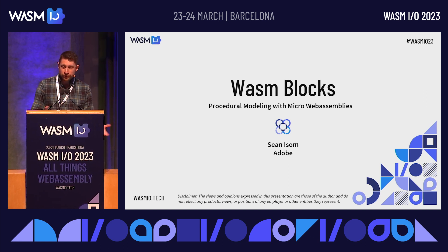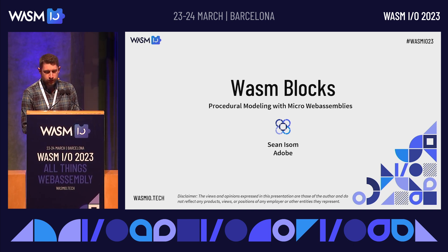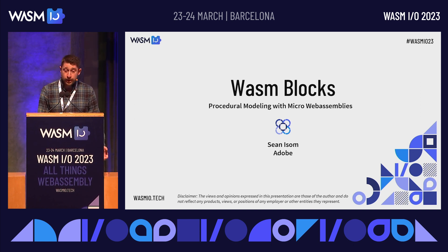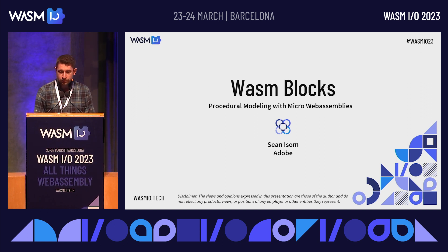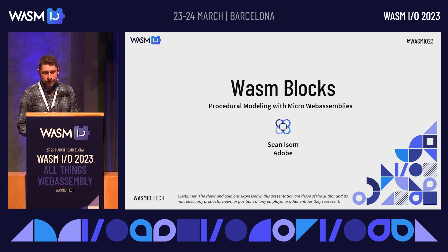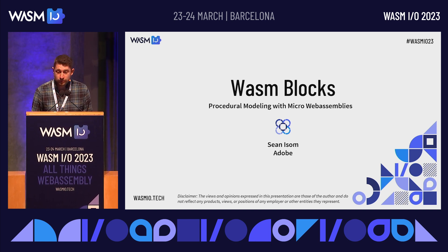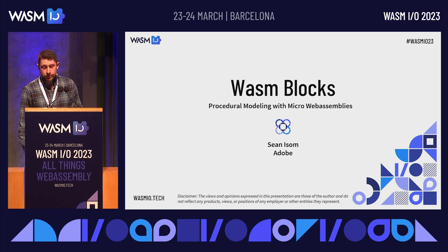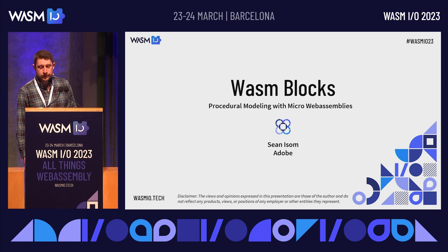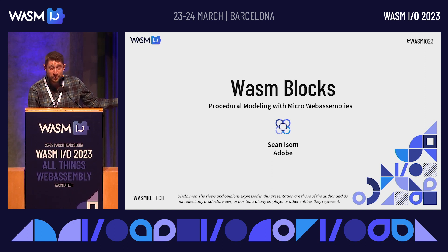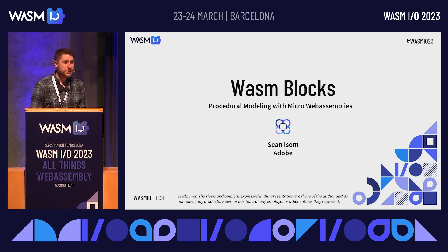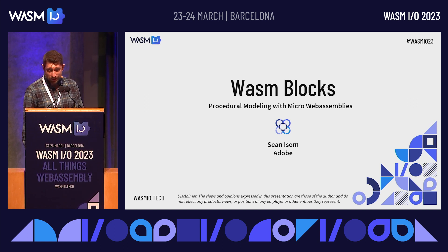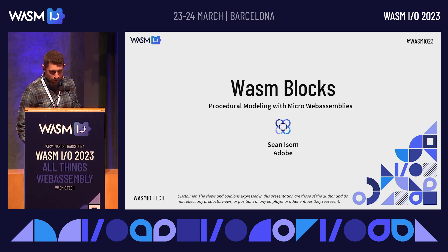I know quite a few folks here from some of the work we've done at Adobe with WebAssembly on the server side, but today I'm here to talk about a completely different topic: running tons of small WebAssembly blocks in parallel and some applications of that technology in procedural graphics. This is kind of a crazy experiment to push WASM to its limits. Lots to talk about.